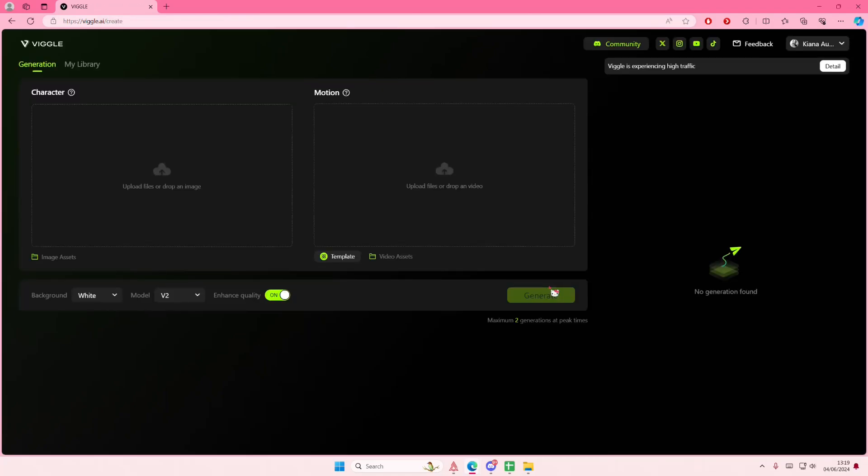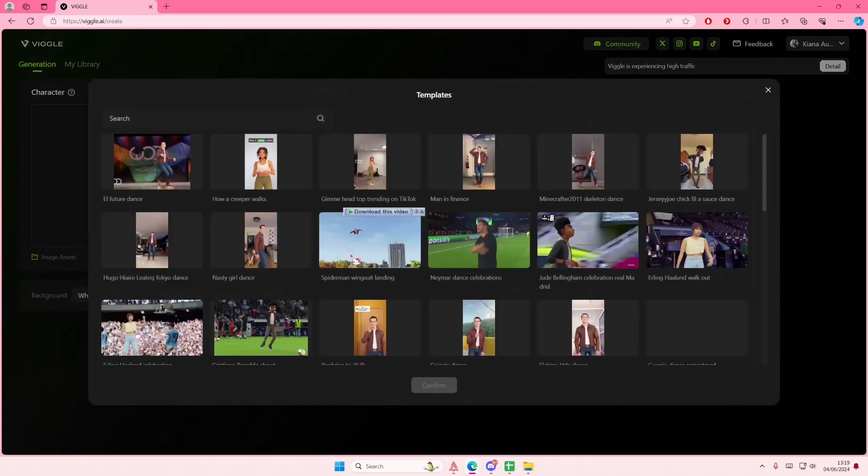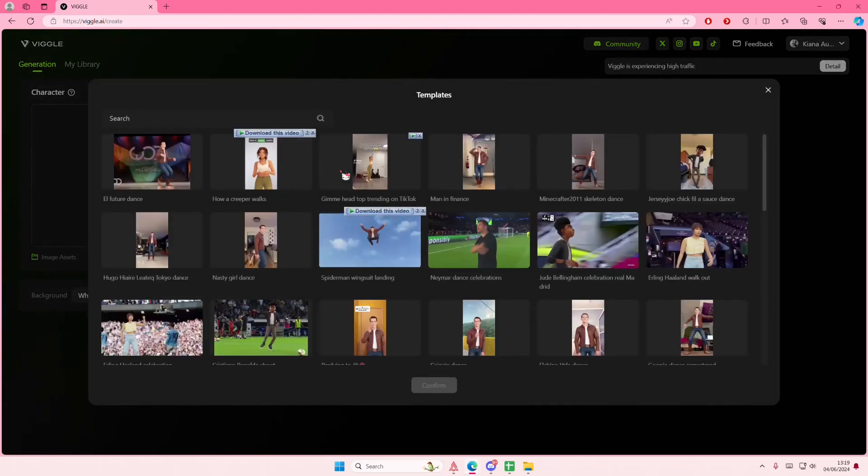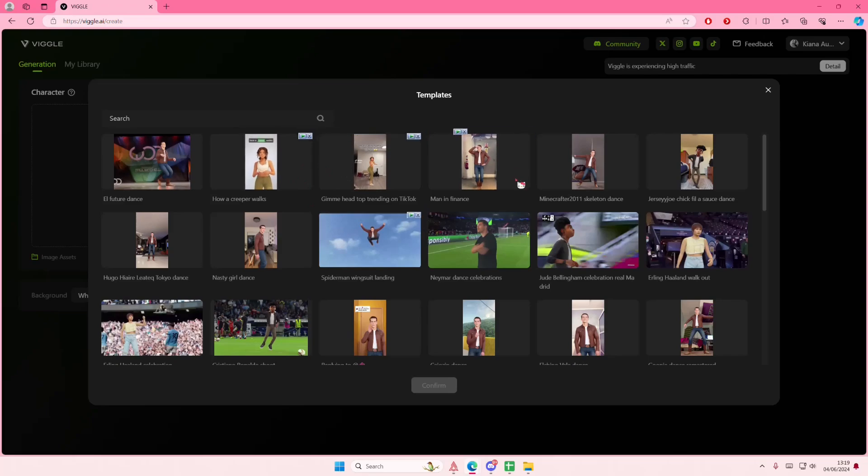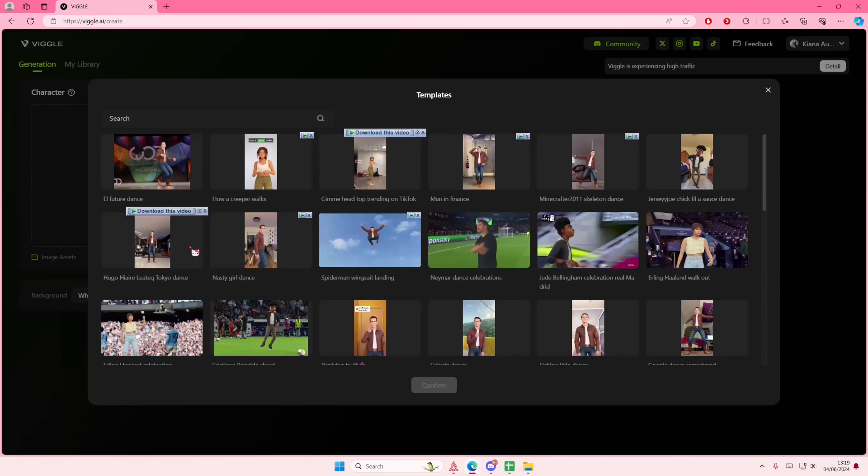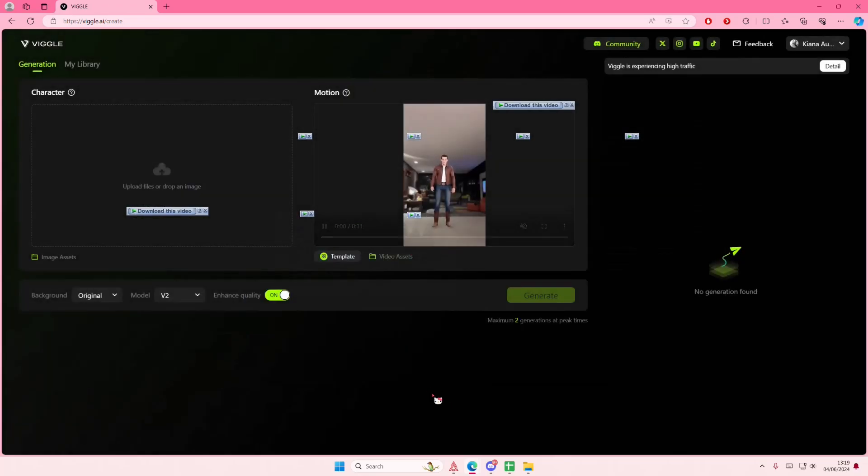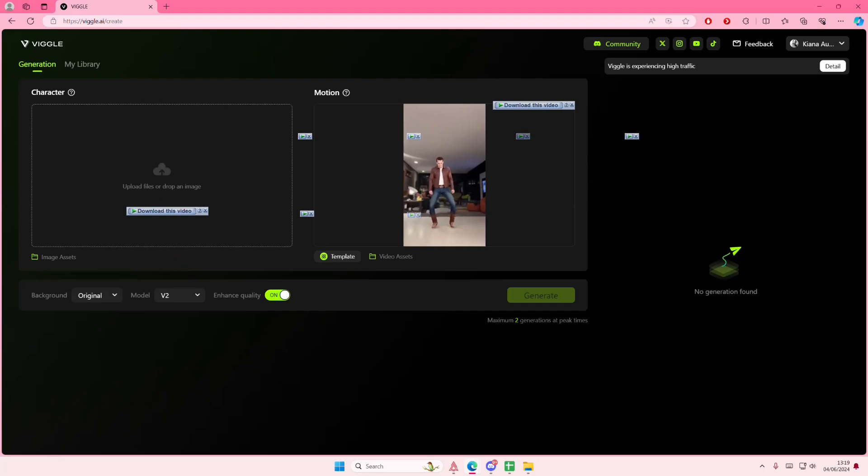Once you're done, I'm going to go to templates here first and select a dance move. You can also select a dance move from any video that you want. I'm just going to select this one and press confirm. Then I'm going to add in an image.